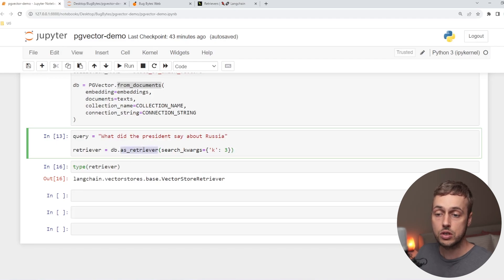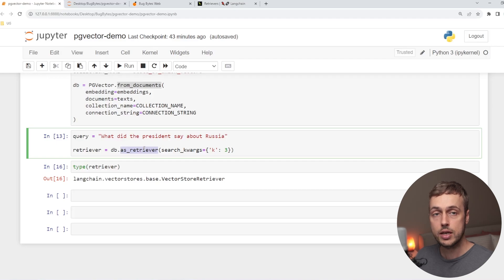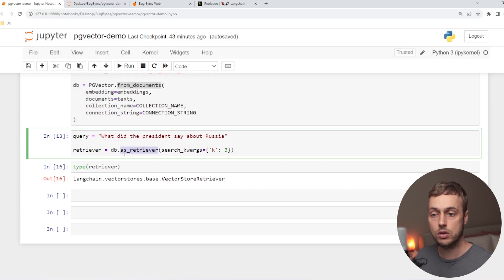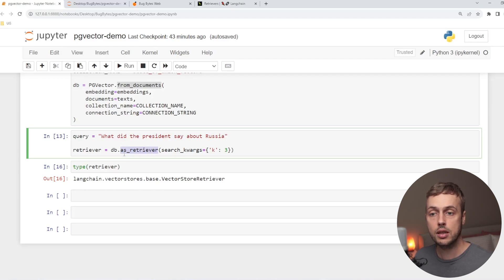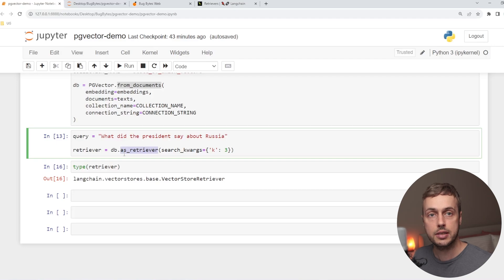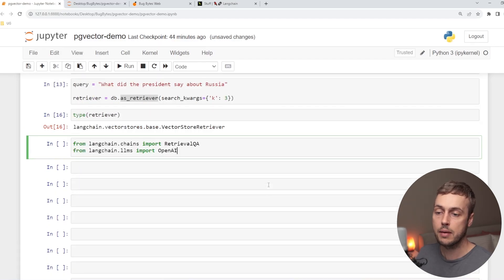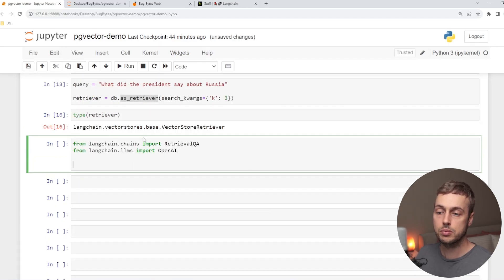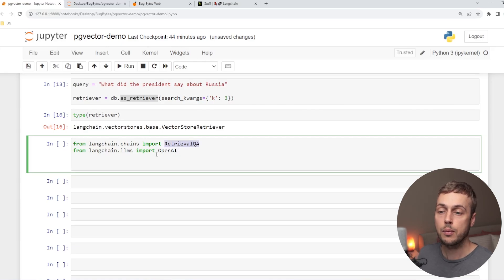The purpose of the retriever is to get back the most relevant documents from the database. The retrieval QA chain ties everything together — it performs the whole process of pulling those relevant documents and calling the OpenAI language model with that context added. Let's bring in a couple of imports from LangChain: the RetrievalQA chain from the chains module, and the OpenAI LLM.